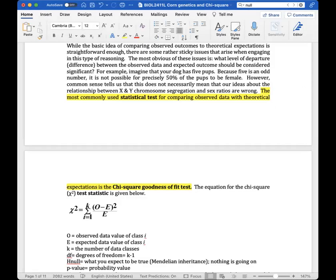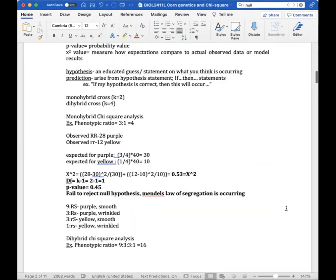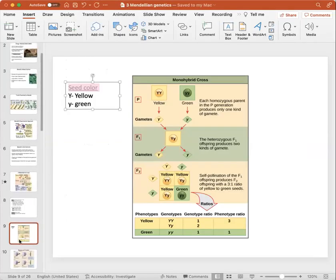Moving on to the main assignment we're going to be working on. I need to give you a bit of background information regarding monohybrid and dihybrid crosses, so let me go ahead and switch over.